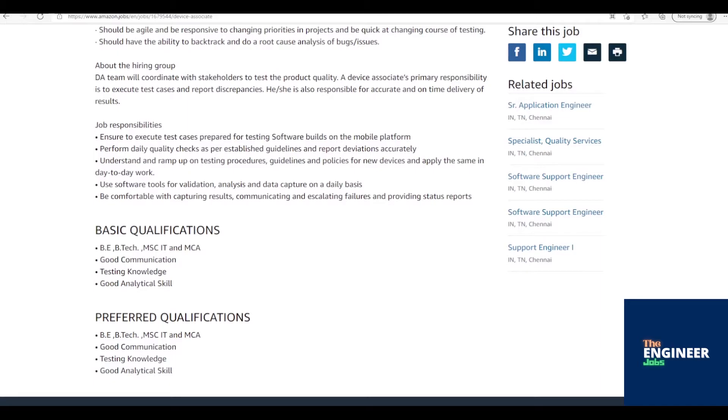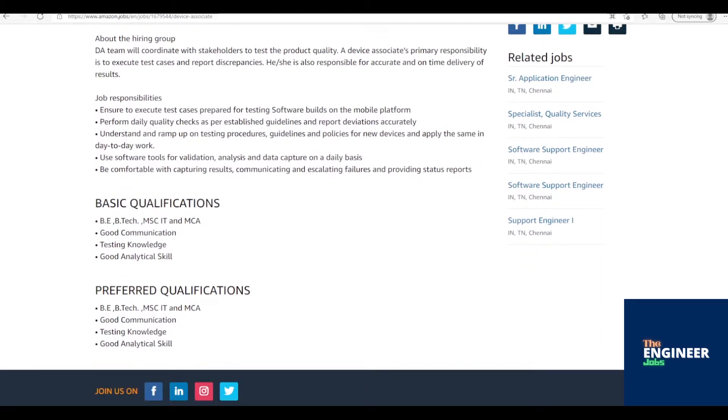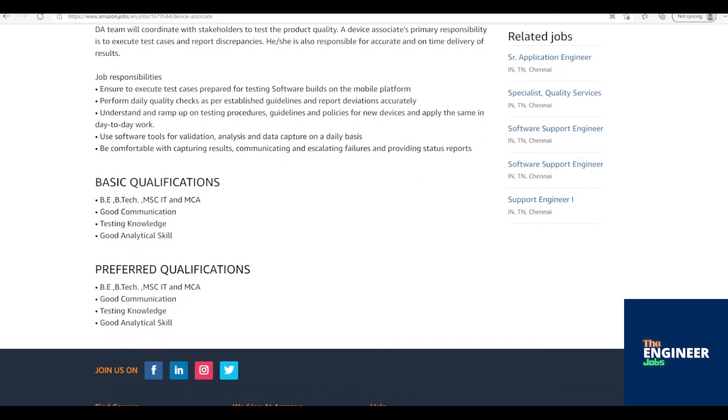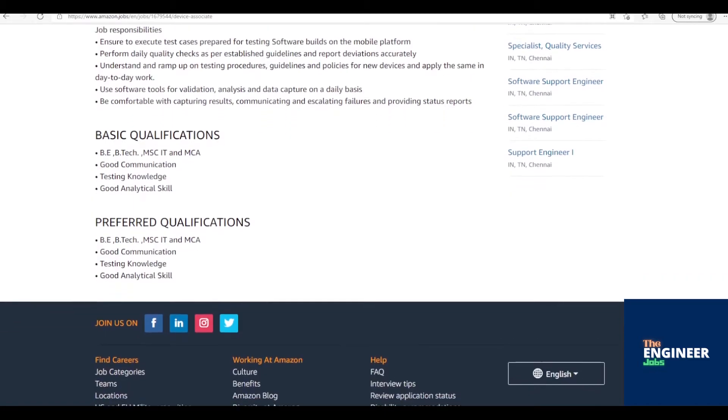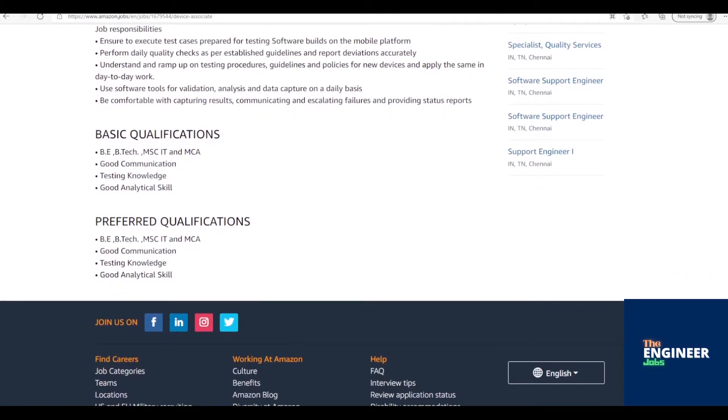Execute test cases prepared for testing software builds on the Kindle platform and Kindle software products. Perform test case execution and report bugs accurately. Understand testing procedures and guidelines for new builds/releases. Perform regression and repetitive testing exercises to qualify builds without compromising on quality.